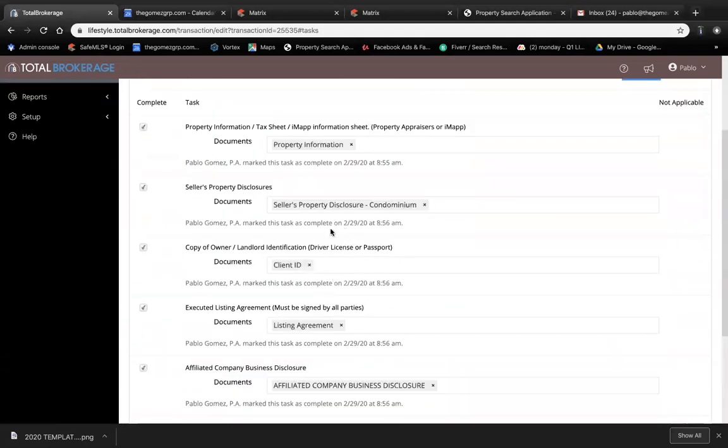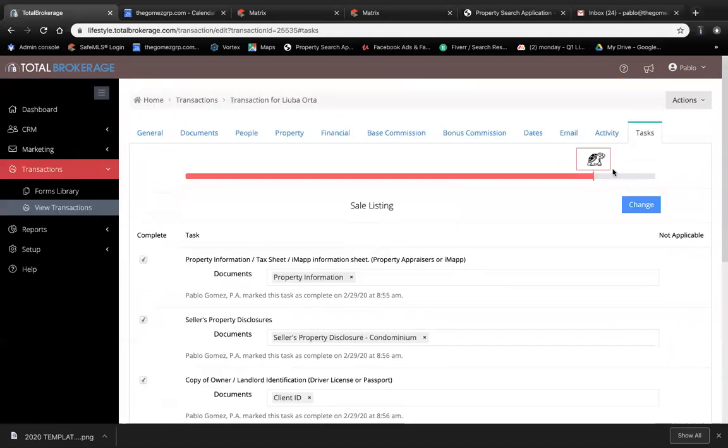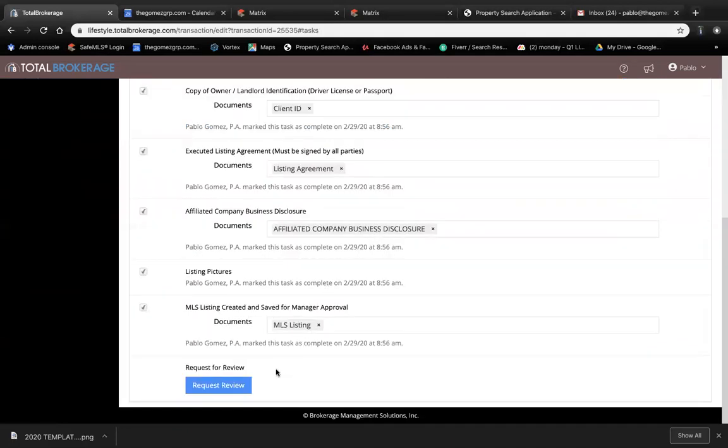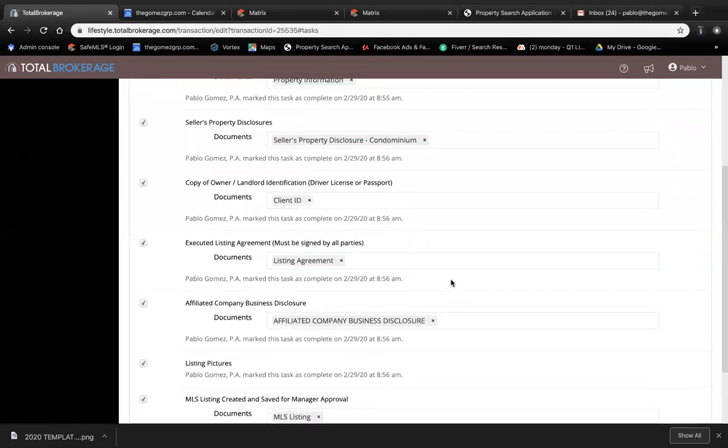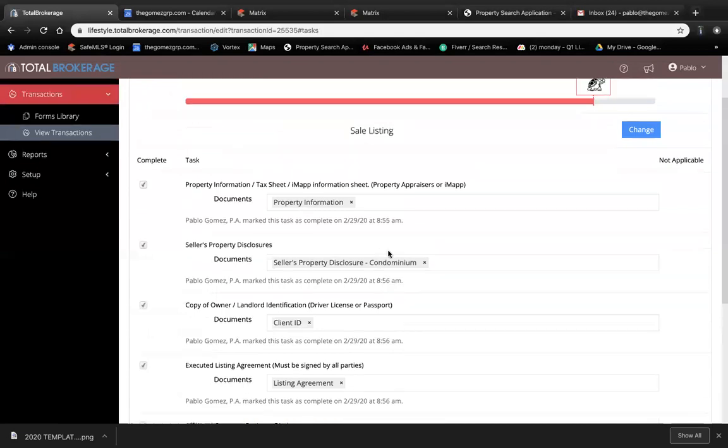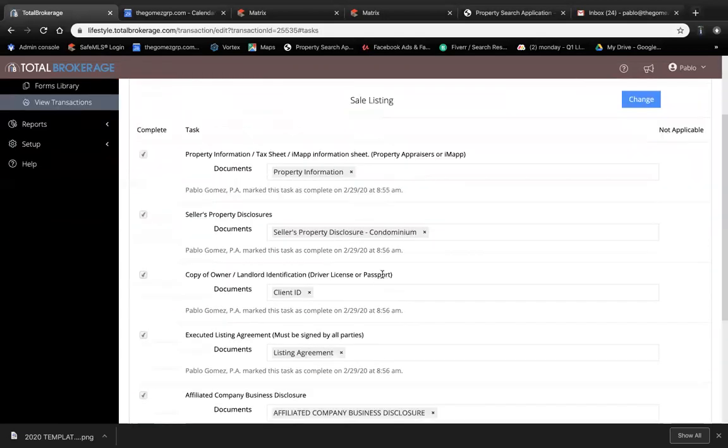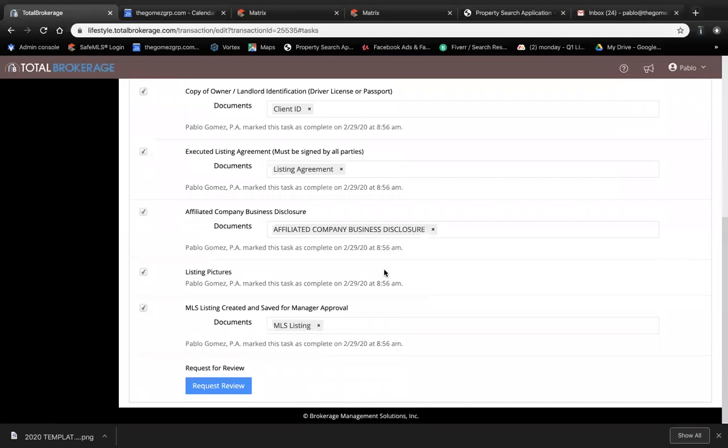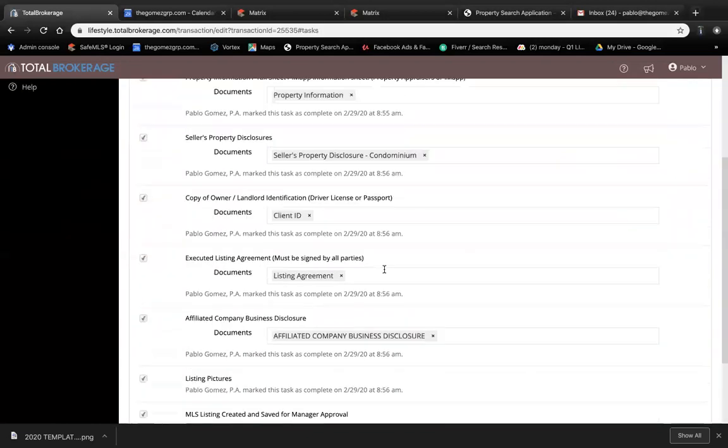Upload it here in the Tasks tab, click Request Review, and your managers will be notified automatically. They'll go into the transaction, review all documents, and activate your listing. I hope this was helpful.